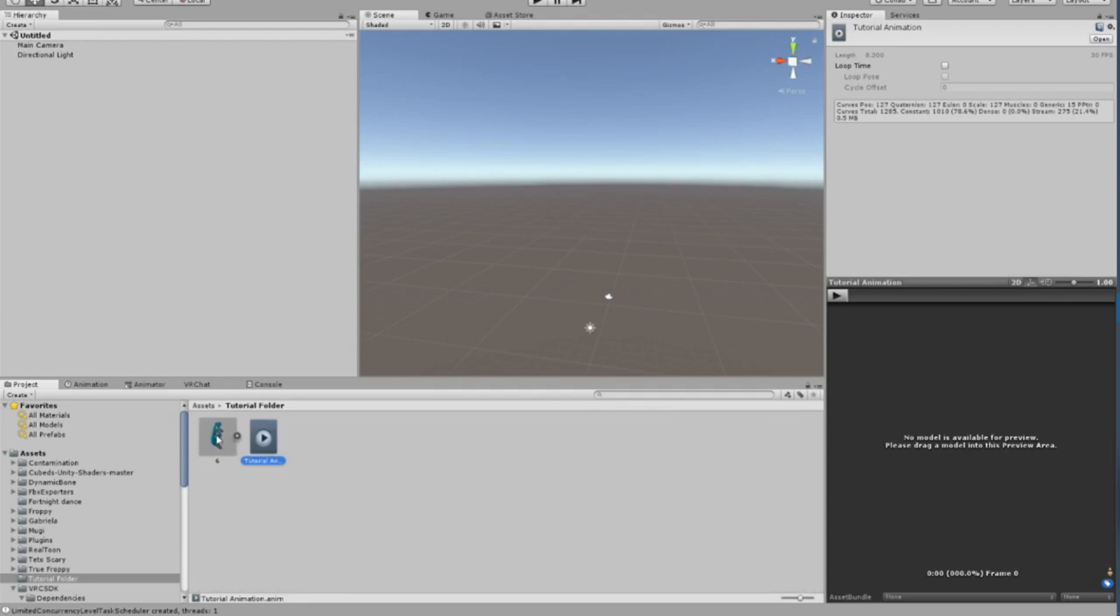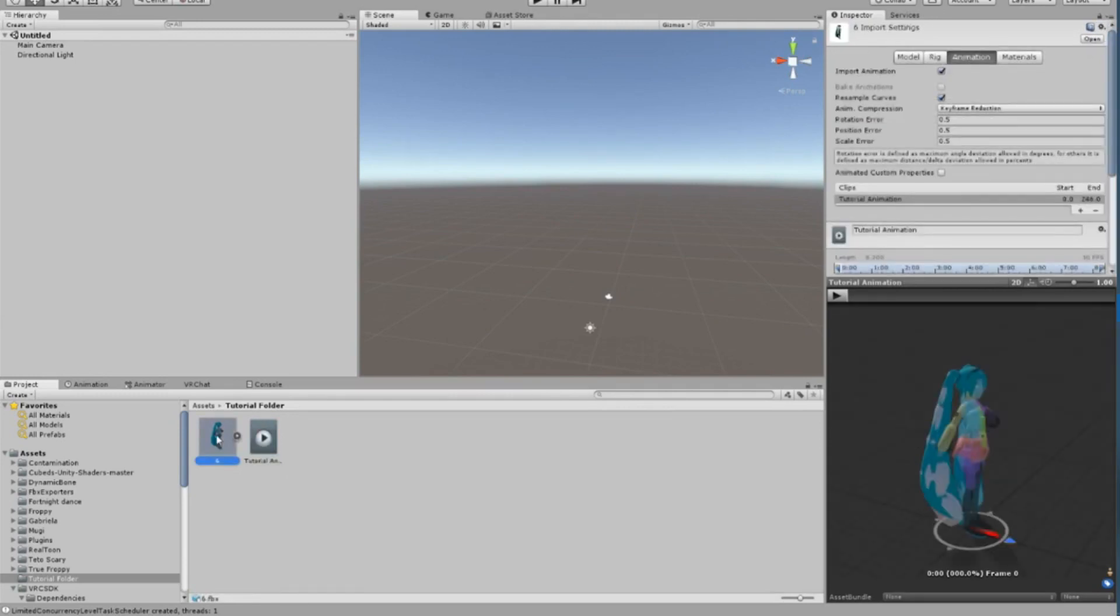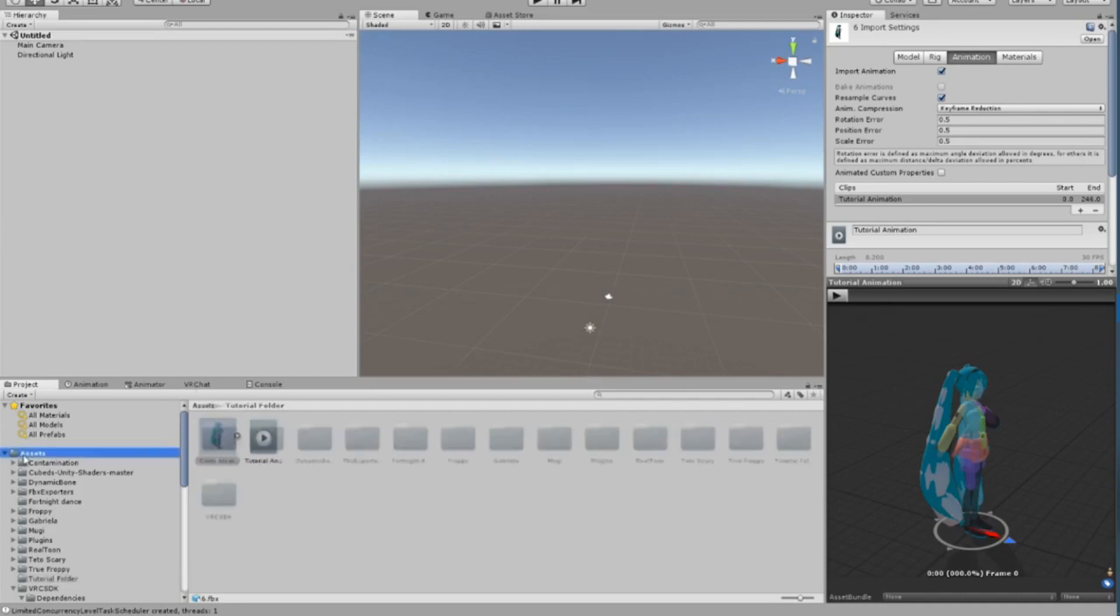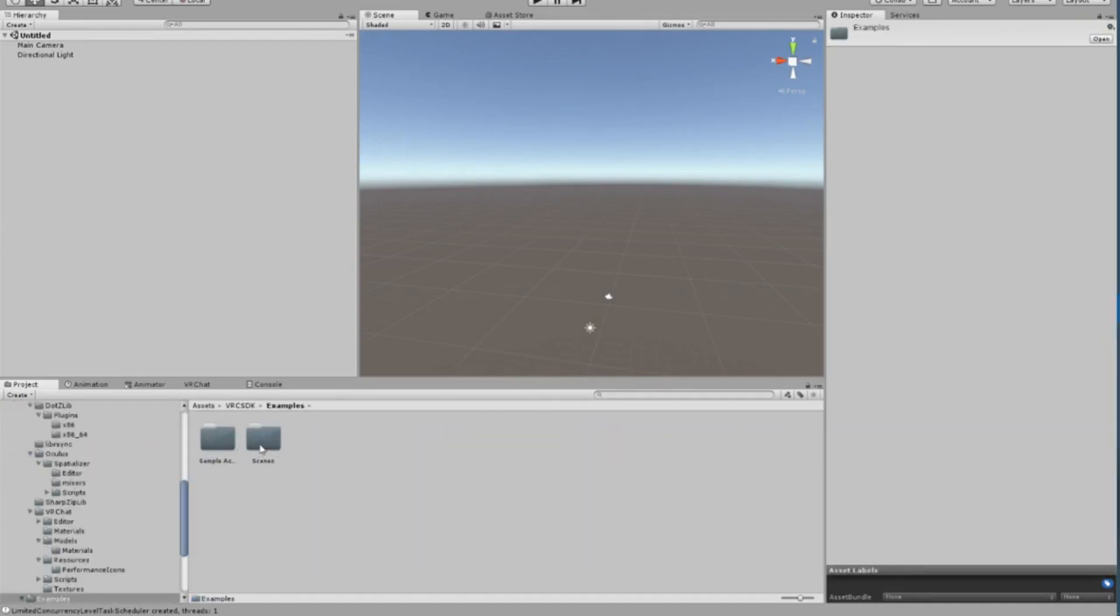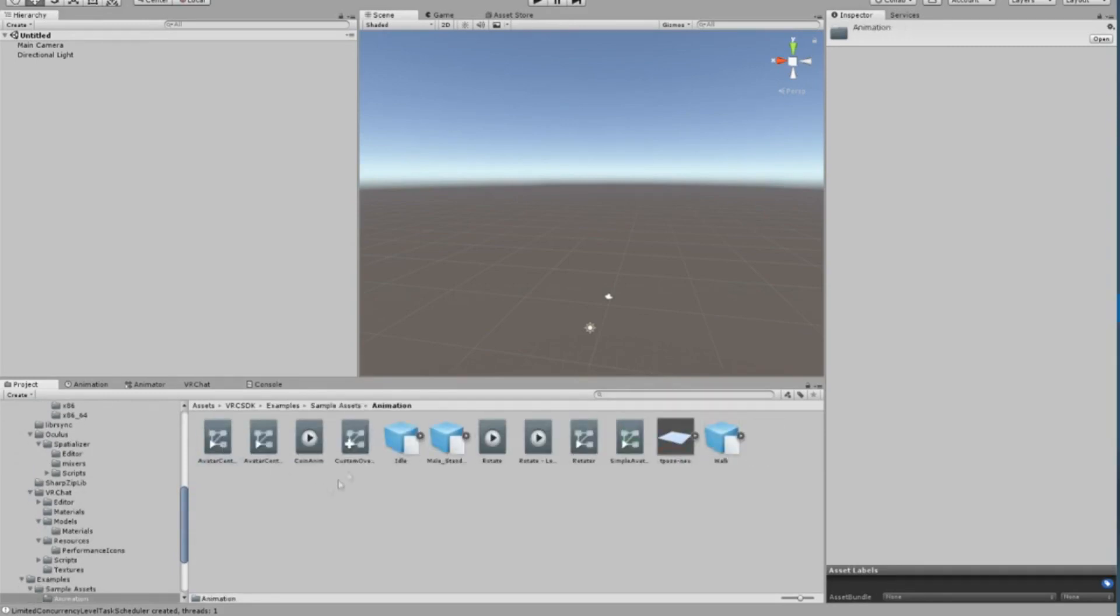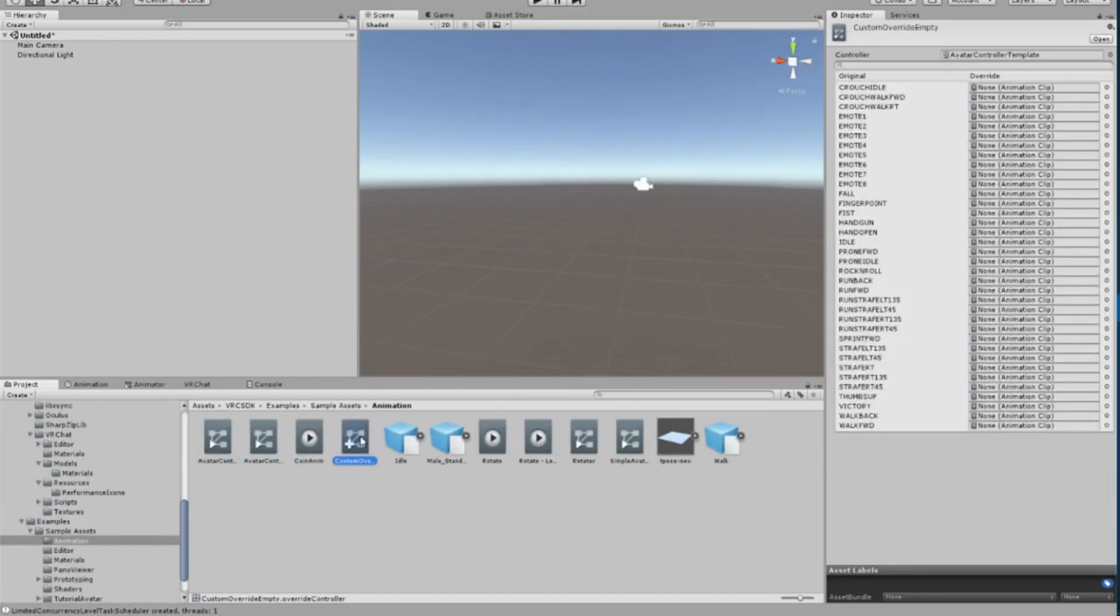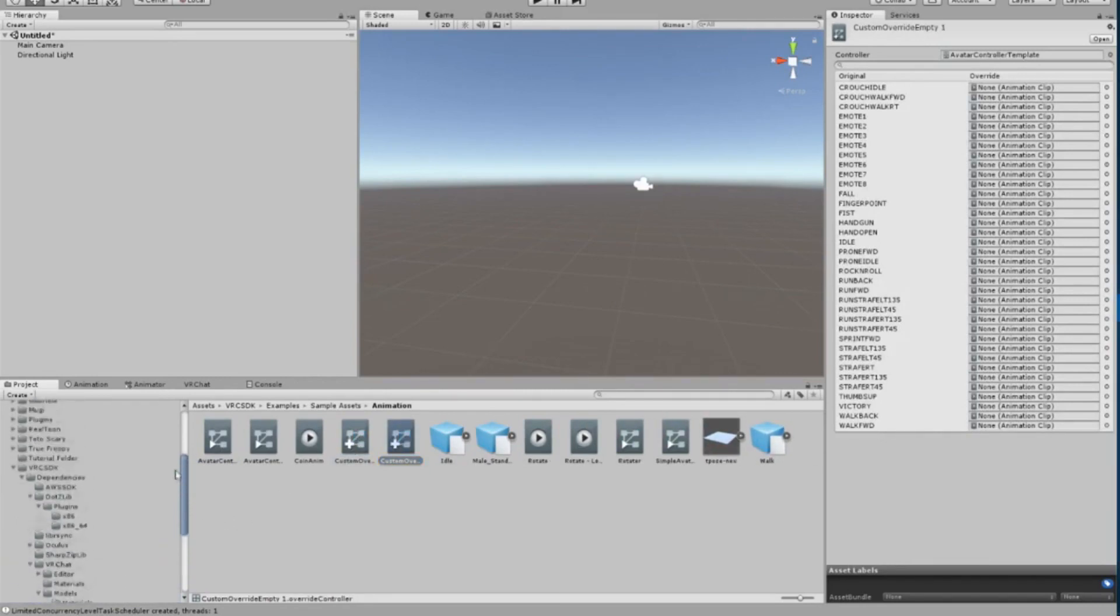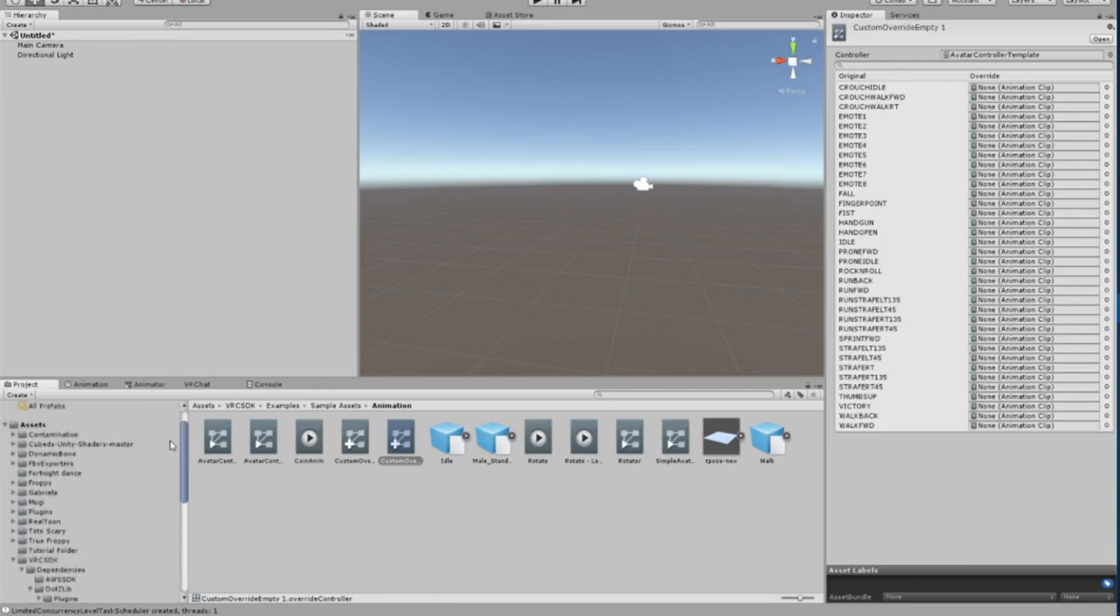Now to actually make this animation file work for the avatar you want to use, there are just a few more steps to complete. In Unity, click on the following folders to find your Custom Override component, the item you need to make your avatar move with your animation. You'll go from Assets to VRCSDK to Examples to Sample Assets, then to the Animation folder. Click on the file with the plus sign in the bottom left corner called Custom Override. Use Control+D to duplicate it.